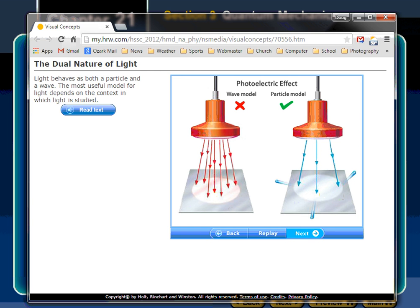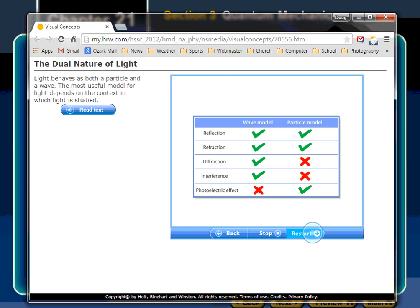That was the ultraviolet catastrophe idea. If energy comes in continuously like a wave, you'd just soak it in and eventually have enough to move an electron. But it didn't happen. So energy must come in individual packets — each packet either has enough energy or doesn't. The photoelectric effect supports the particle model. Both wave and particle models offer valid insight into the nature of light.